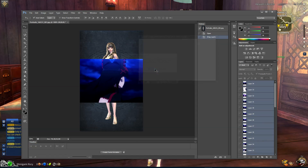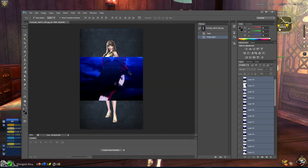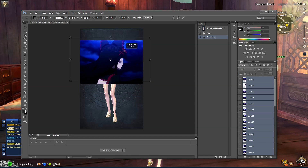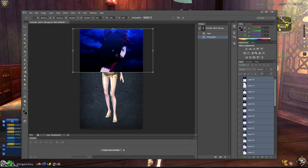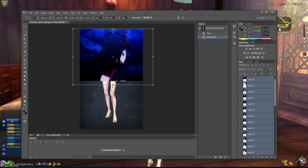Now what you're going to want to do is press Control+T to transform it. Drag it to the top, then drag it to the bottom.